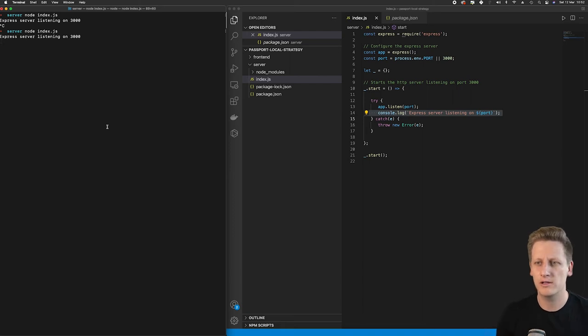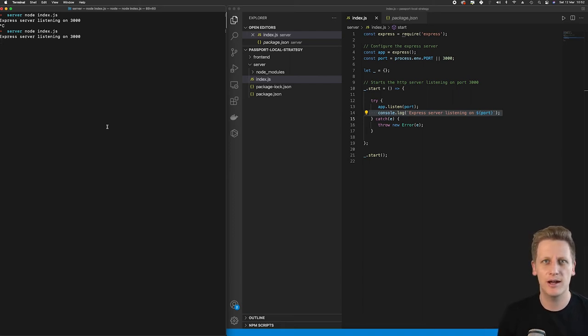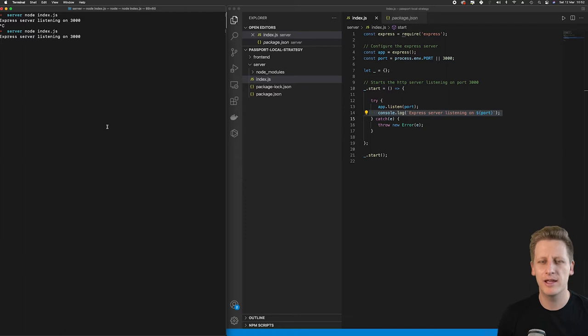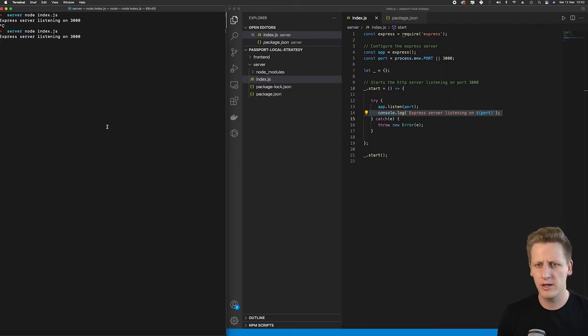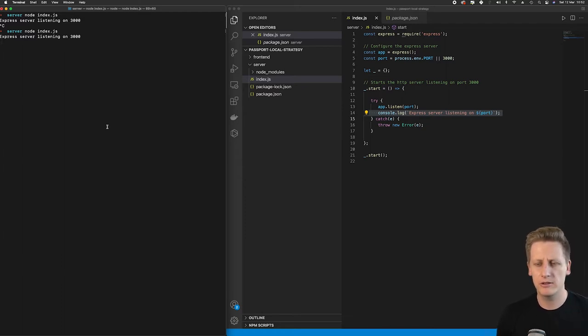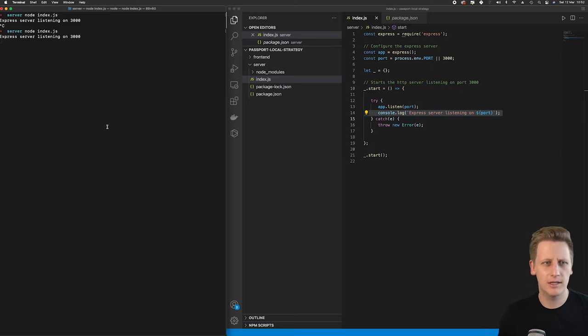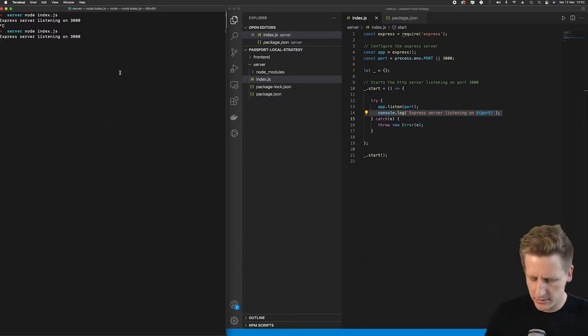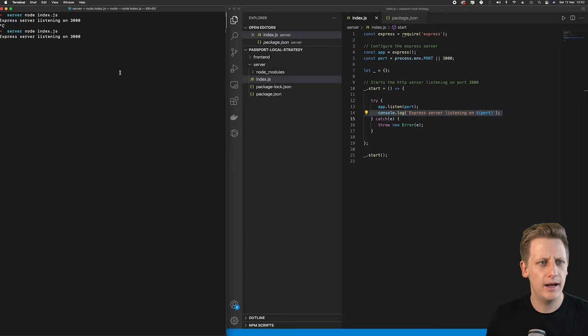Welcome back everyone. In the last lesson we did some great work to get our Node HTTP server up and running. Everything is looking great so far, so let's get right into it and continue building out our server, picking up from where we left off.